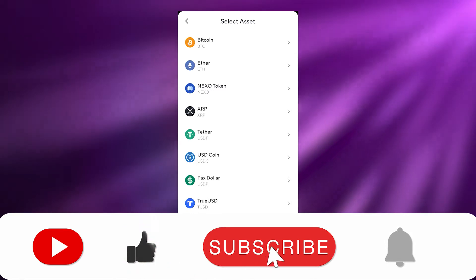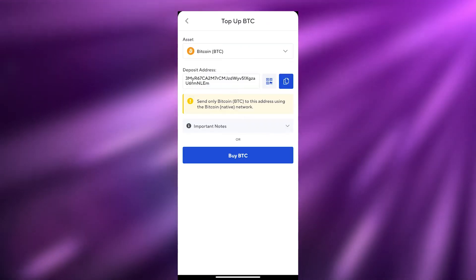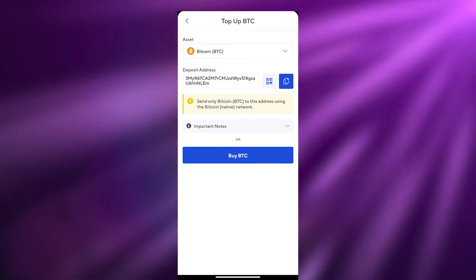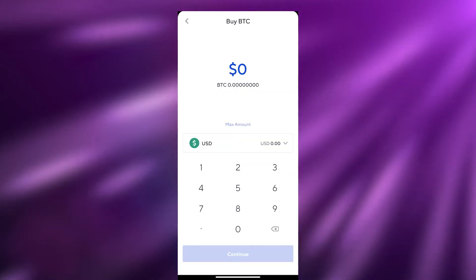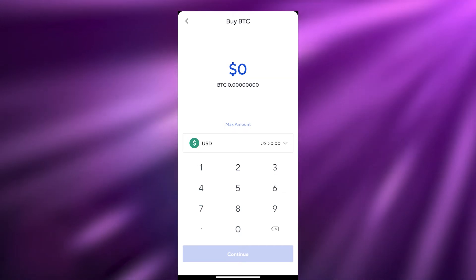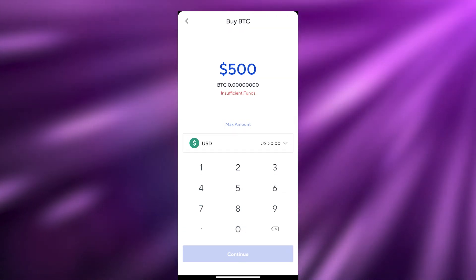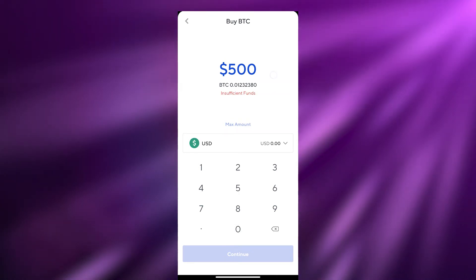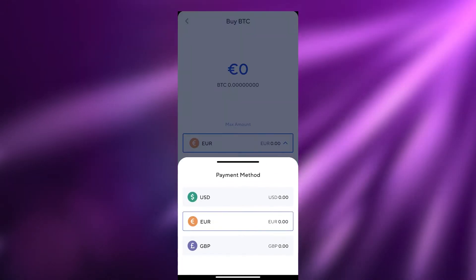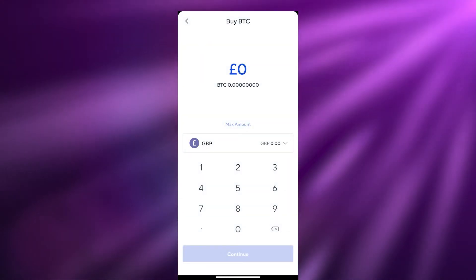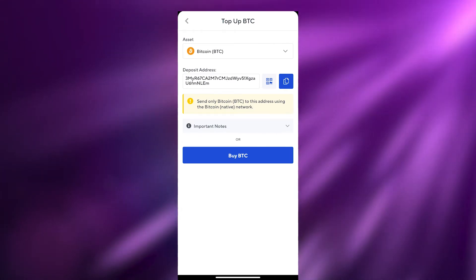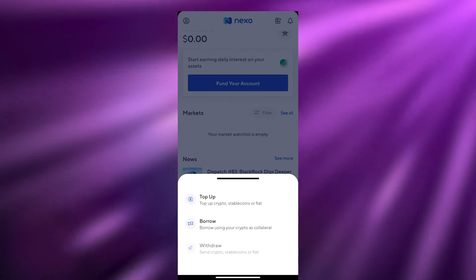To top up, all you have to do is select the asset you want to top up, enter your Bitcoin deposit address, and click Buy Bitcoin. Then enter the amount in USD — for example, if you enter $500, it will show you how much crypto you get for that amount. You can also change the currency to USD, EUR, or GBP (pounds sterling). You can also simply transfer cryptocurrencies from one wallet to another.